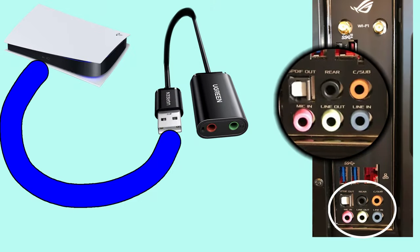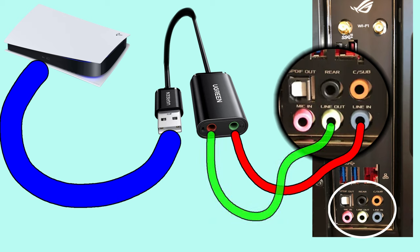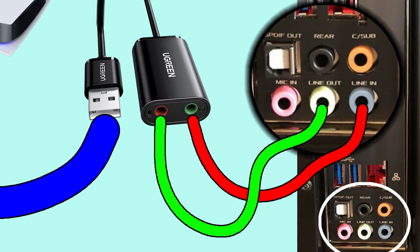Then you plug the green side aux cable into the line in on the back of the PC, which is typically marked as blue. And for the other side, which is red, which is typically marked for the mic, you plug that side into the line out on the back of your PC, which would typically be marked as green. In case you're a little confused, I'm going to leave a little diagram here so you can see exactly what you need to do.